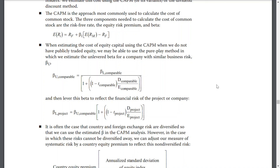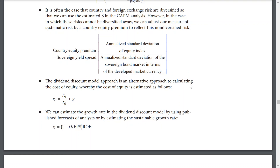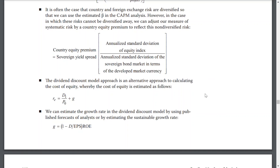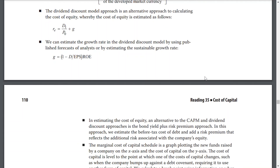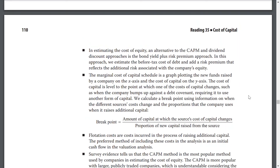When we do not have publicly traded equity, we may be able to use the pure play method, in which we estimate the unlevered beta for a company with similar business risks. When country or foreign exchange risks can be diversified, we can use the estimated beta in the CAPM analysis. When the risks cannot be diversified away, we can adjust the measure of systematic risk by adding a country equity premium to reflect the non-diversifiable risk. The dividend discount model approach is an alternative whereby the cost of equity is estimated using the Gordon Growth Model, with the growth rate estimated from published analyst forecasts or the sustainable growth rate.